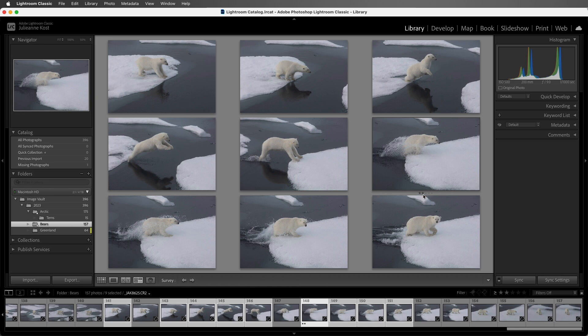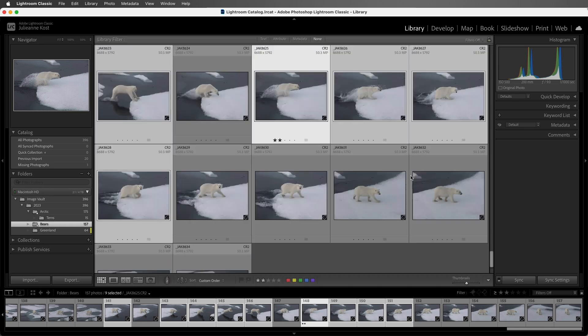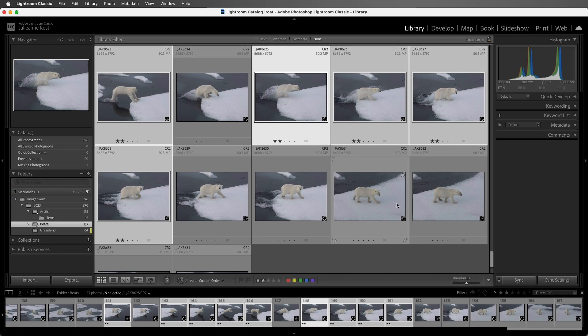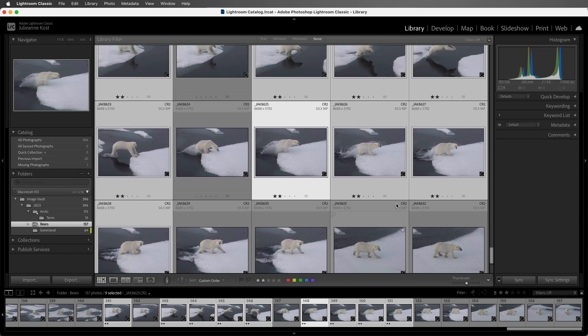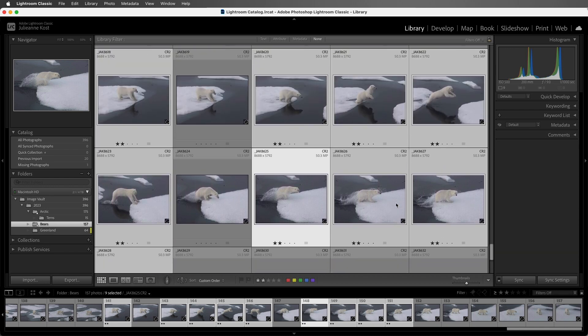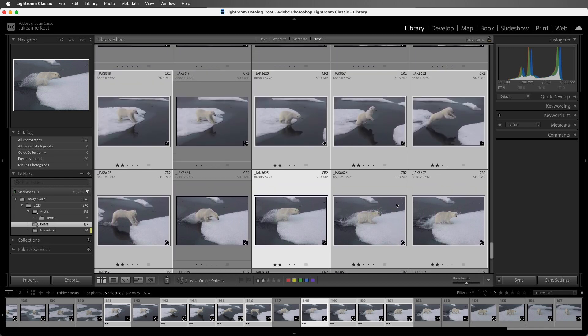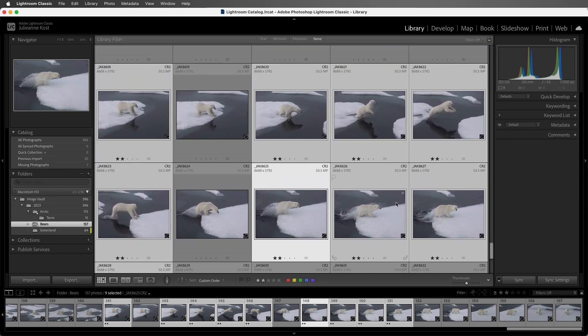So instead, I'd want to tap the G key. All of the images are still selected. So I would tap two, and because we're in grid view, all of the images that were still selected would get the two stars.